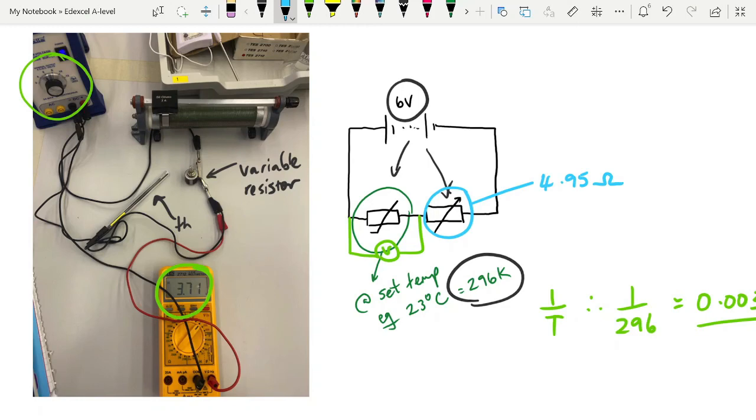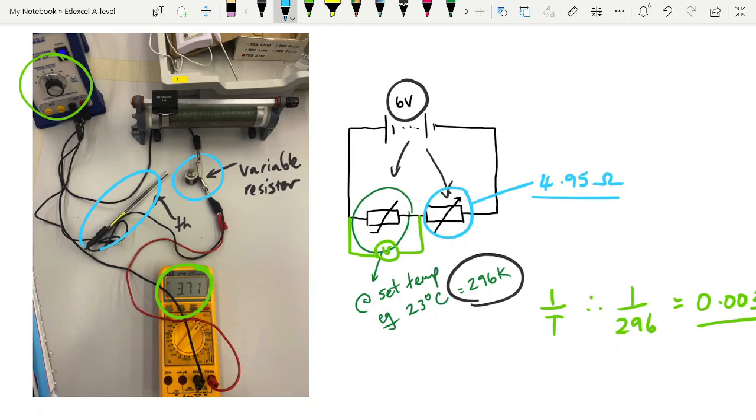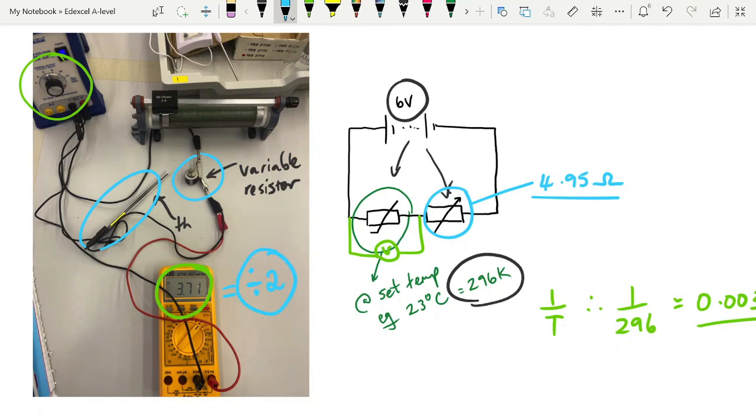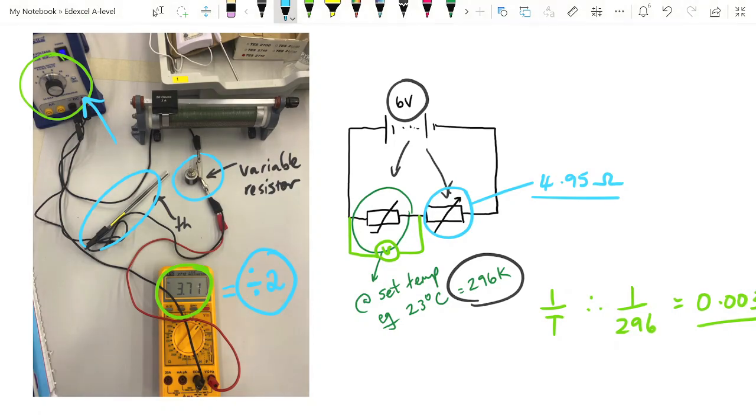And so we need to set our variable resistor at 4.95 ohms. You can do that by just connecting your variable resistor with an ohmmeter and twisting it until you get 4.95 ohms. You then set up this circuit with the thermistor and the variable resistor in series. Place your voltmeter across your thermistor. The variable resistor and the thermistor now should have exactly the same resistance. And you should see that the reading on your voltmeter is exactly half the reading of your power supply. And that is the purpose of all of this.